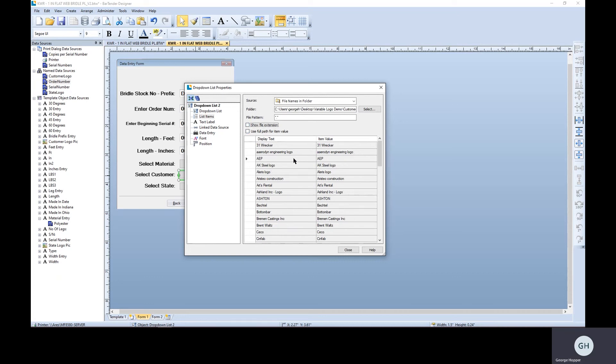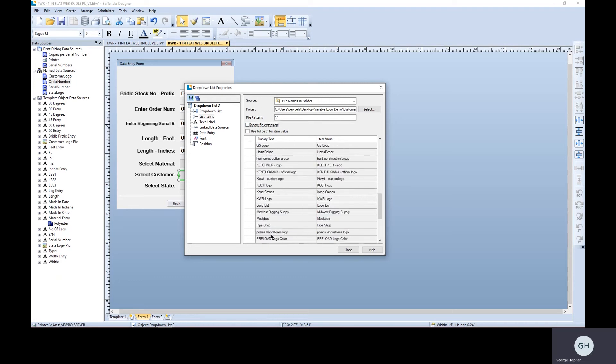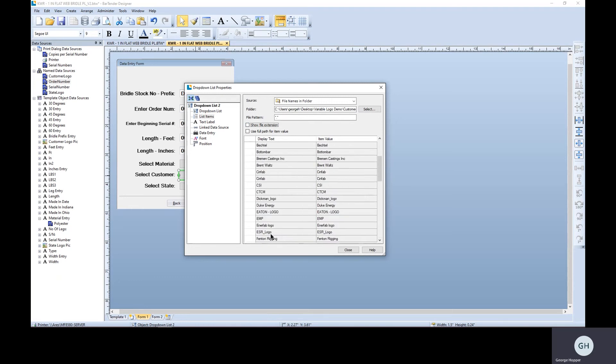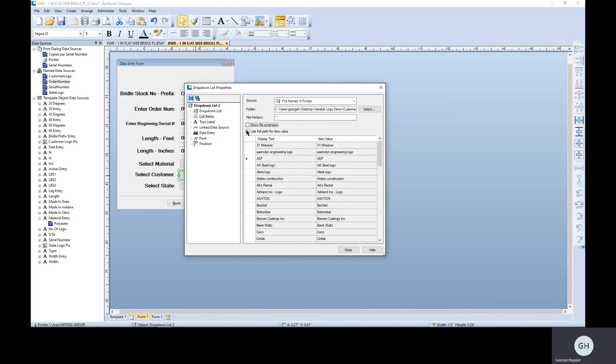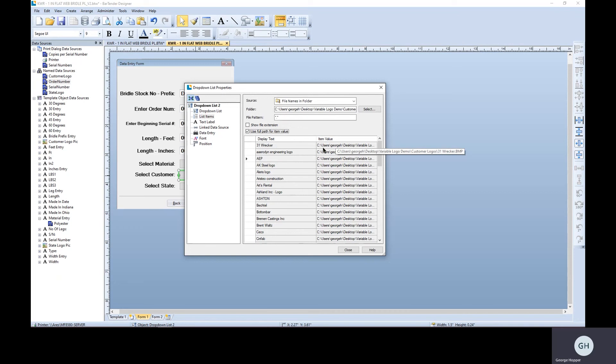So that's what the user is going to see and get to choose from. It's actually quite a long list. The item value is what we're going to use on our name data source to dynamically populate that label. So we actually want to use the full file path for that value because we need to tell Bartender, this is exactly where that logo is, go find it and put it in place.